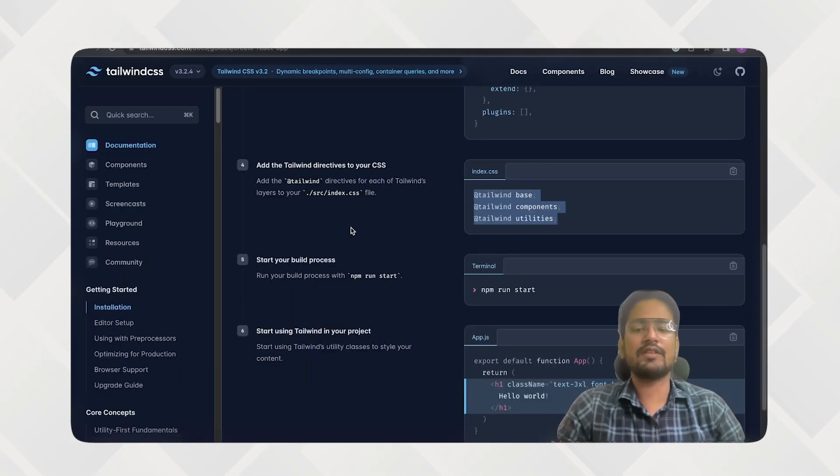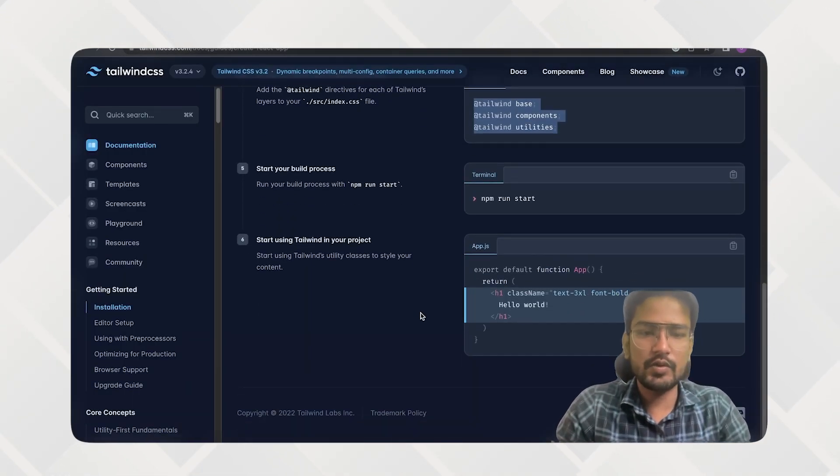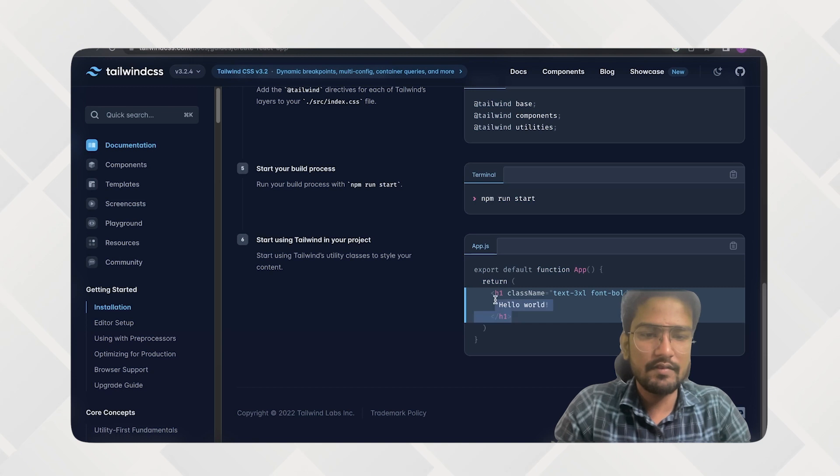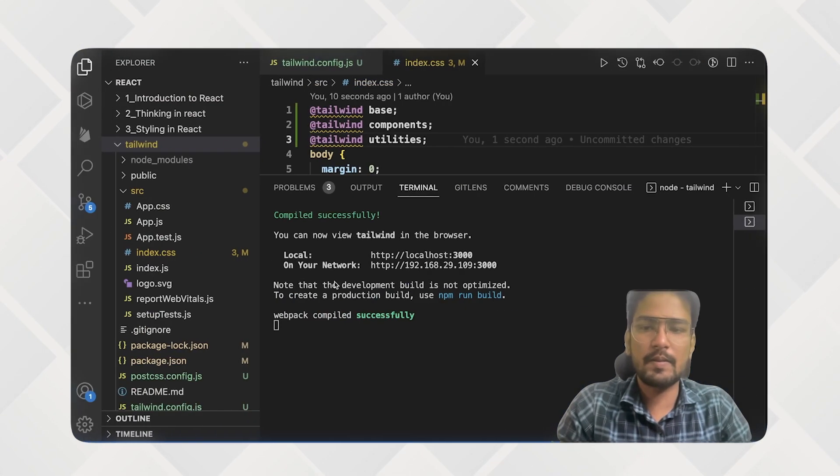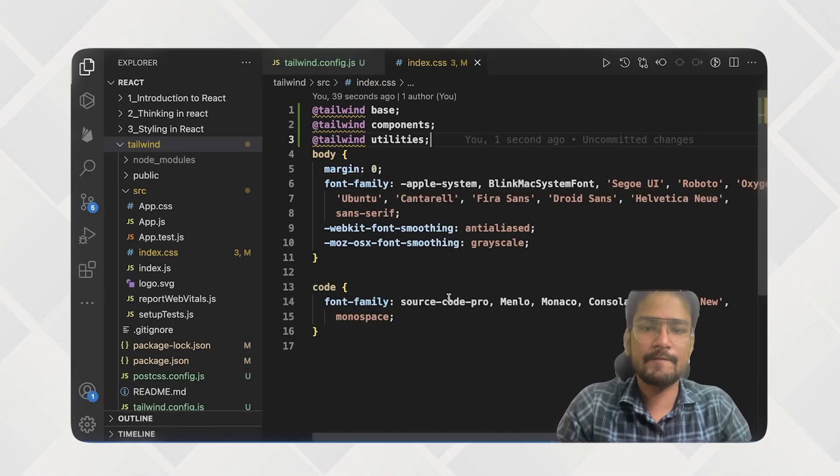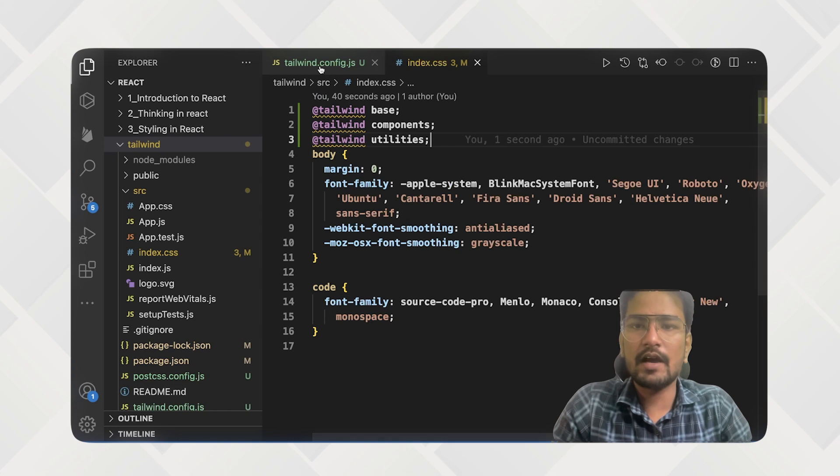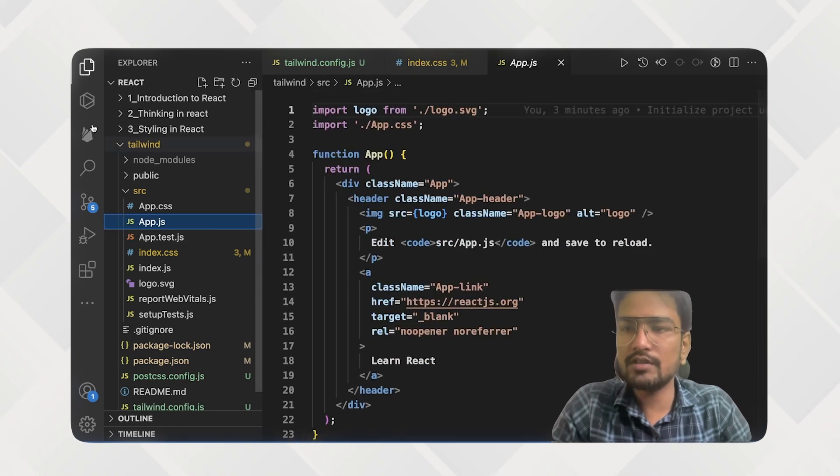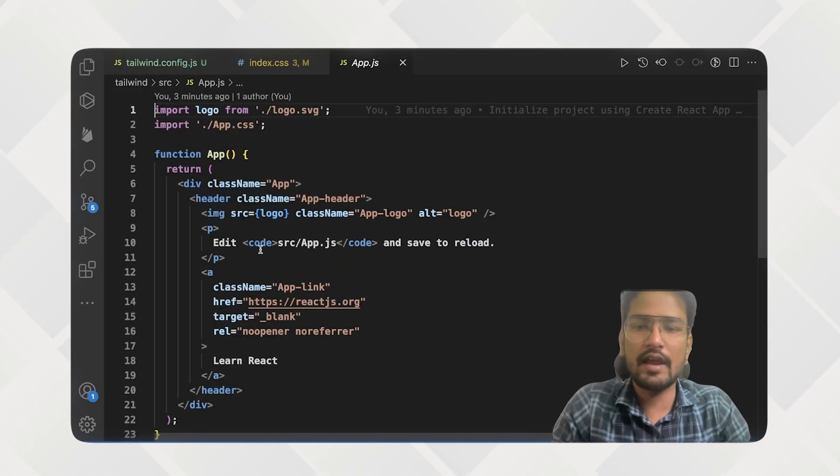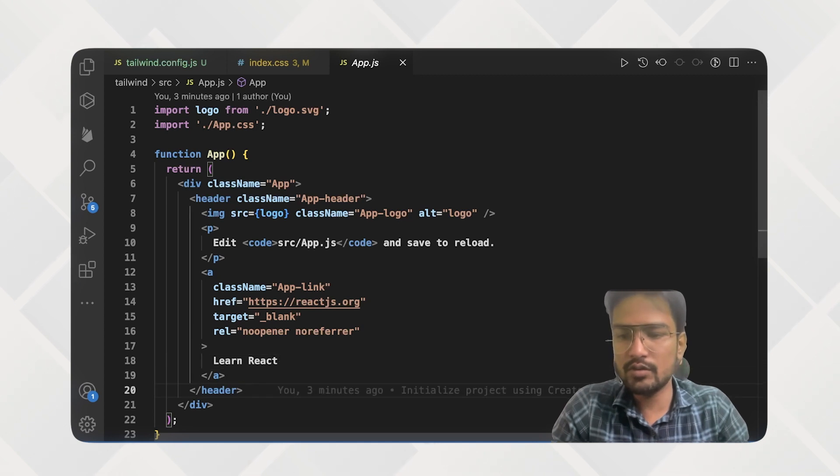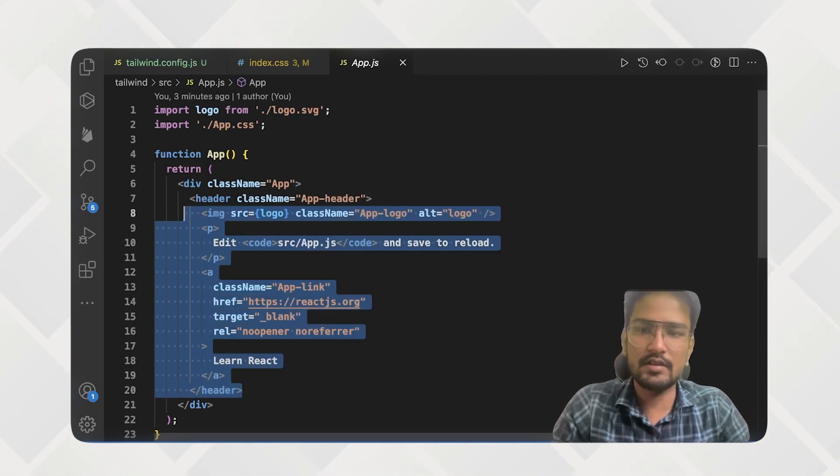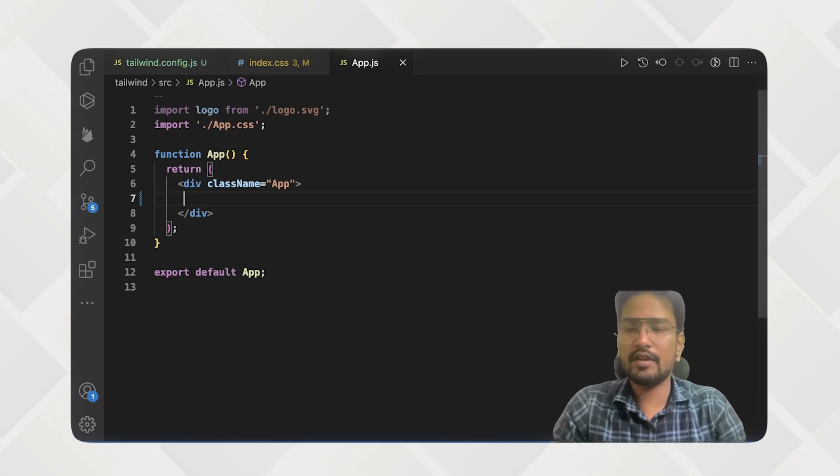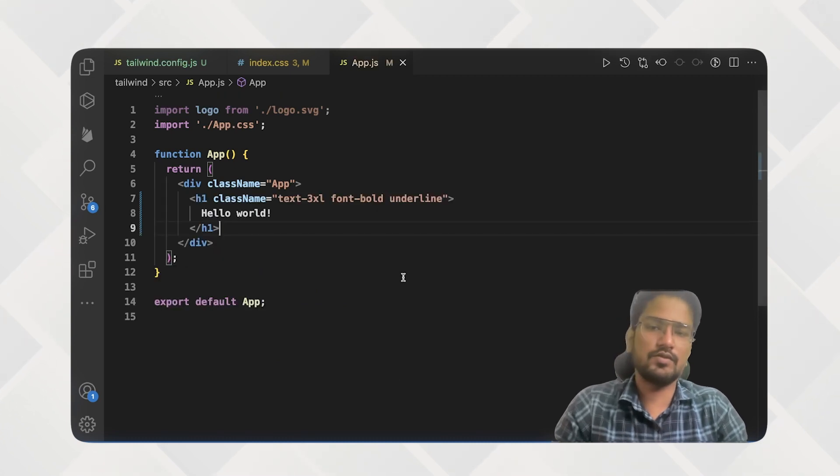So for that, I'm just going to replace this with our app.js. And inside this, I'm just going to remove everything. Just I will just leave app over here and I'm just pasted over there.